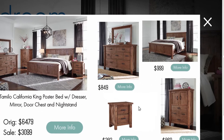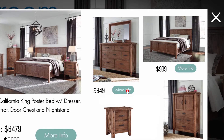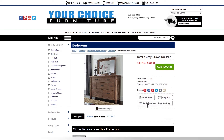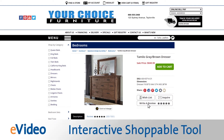When a consumer likes a product in your eVideo, they can easily find it on your website, because each clickable link takes them to the exact page on your site. Now your video is an interactive, shoppable tool.